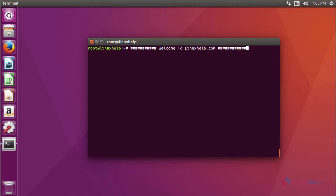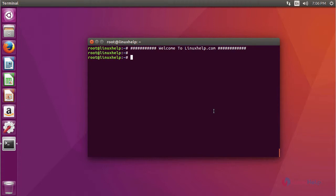Now I am going to show you how to install Font Manager on Ubuntu 16.04. For installing Font Manager, you have to add a repository. This is the command to add a repository.